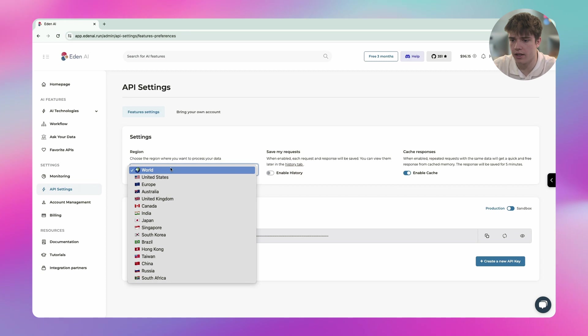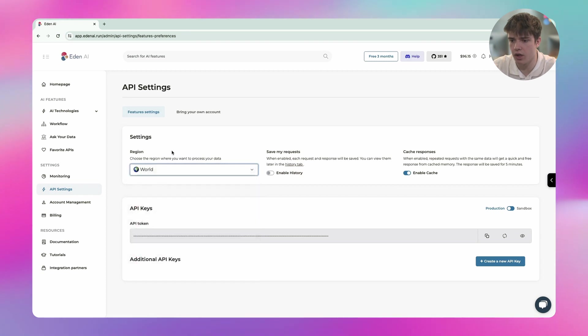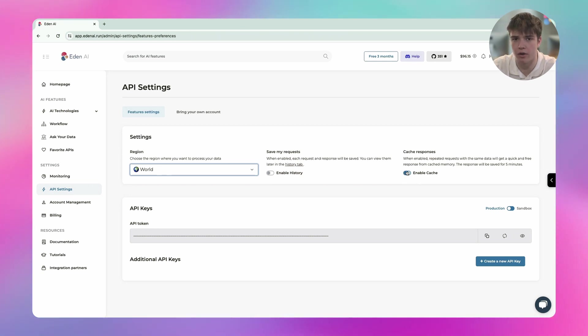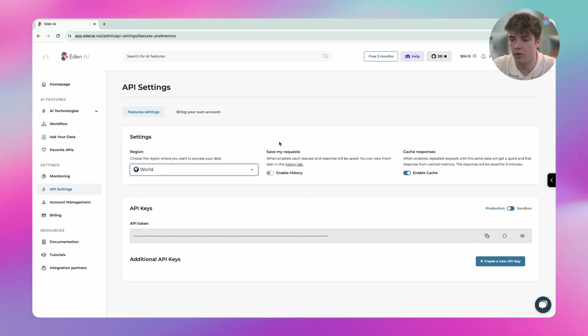I can select the region I want my data to be saved. I can save my request if I want to keep a history and I can enable cache so my requests will be much faster. It will be easier for me to make API calls.